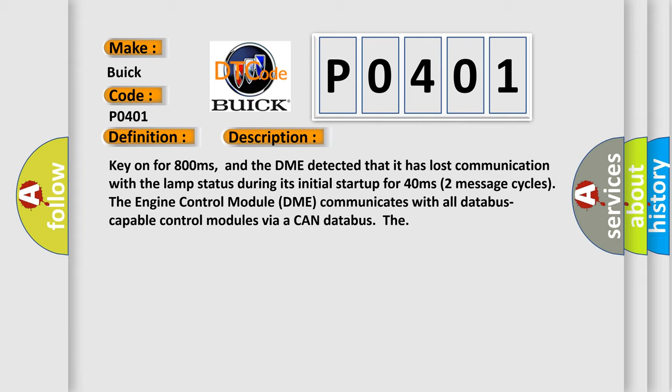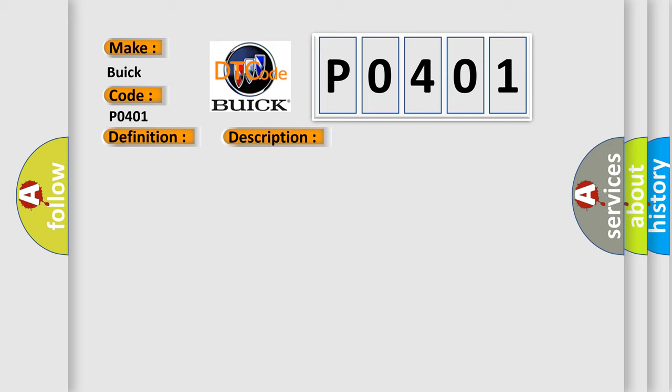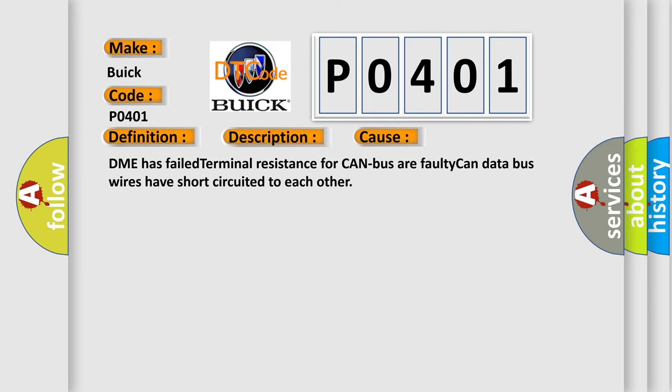The engine control module DME communicates with all database capable control modules via a CAN database. This diagnostic error occurs most often in these cases: DME has failed terminal resistance for CAN bus or faulty CAN data bus wires have short-circuited to each other.